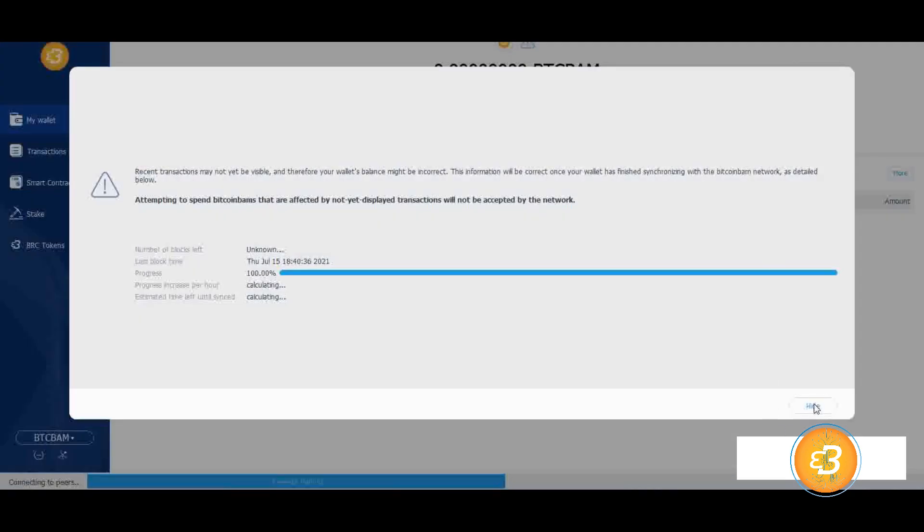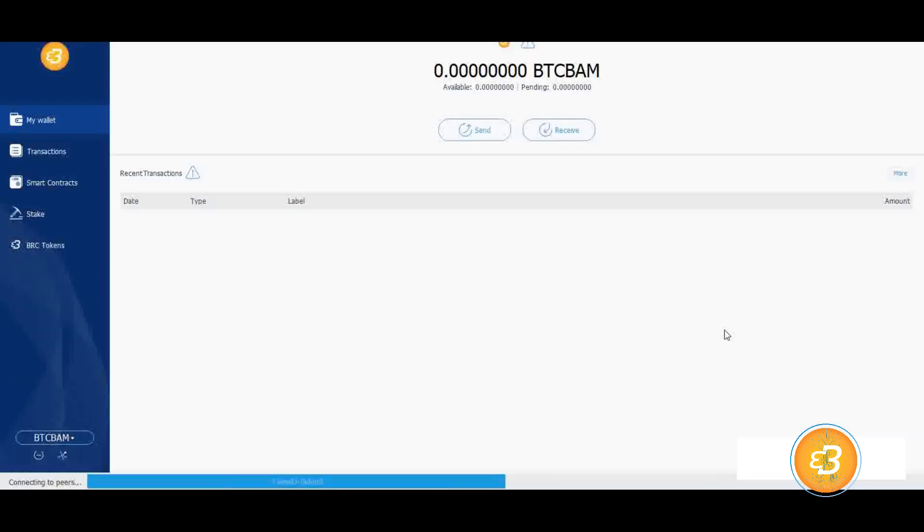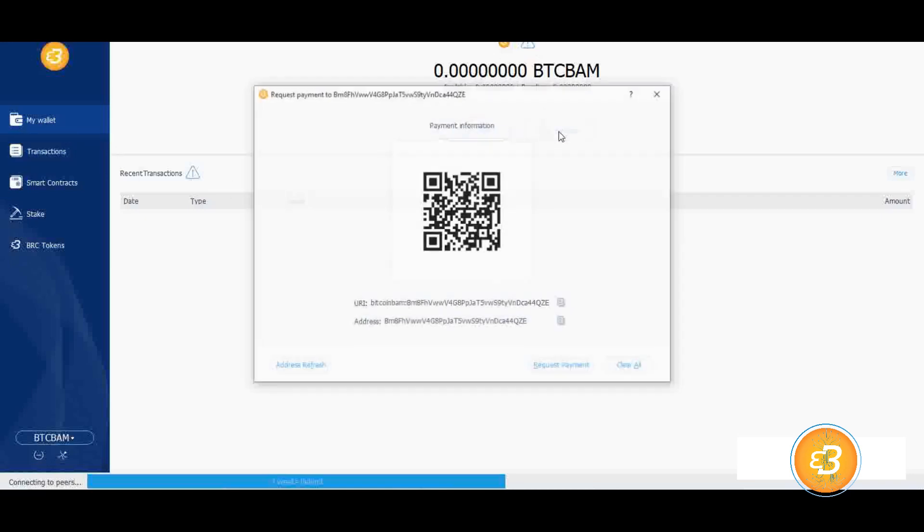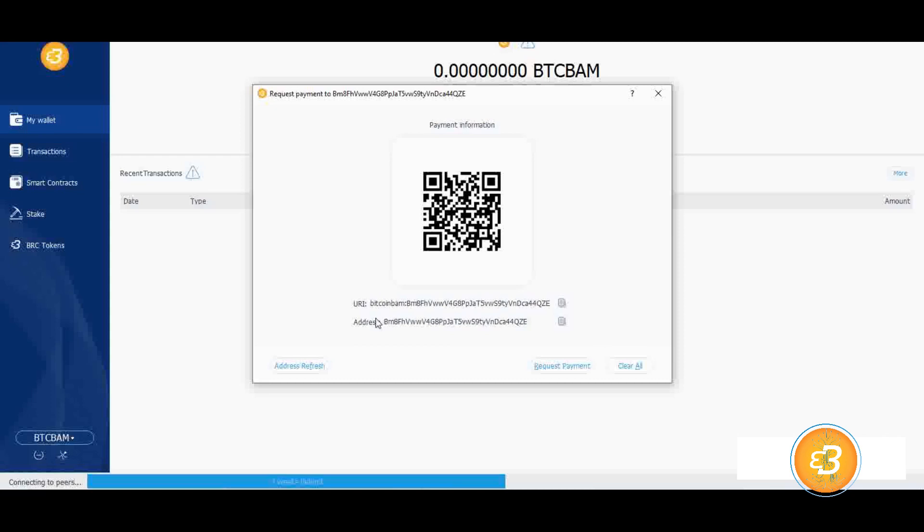To send coins to the wallet, click the Receive command in the My Wallet tab. Copy the address as shown in the window that opens and navigate to the exchange or app to which you will transfer. The completion of the transfer to the wallet may vary depending on the block time.